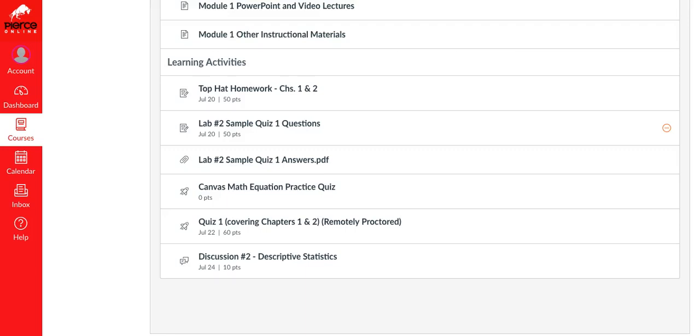Hello everyone, I'm recording this quick short video to show you how to use the Canvas math equation editor.